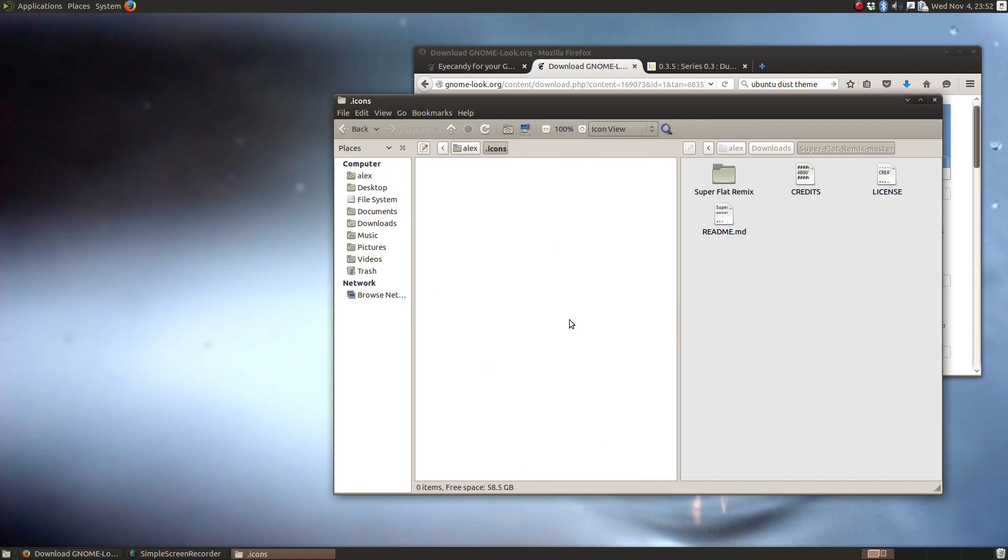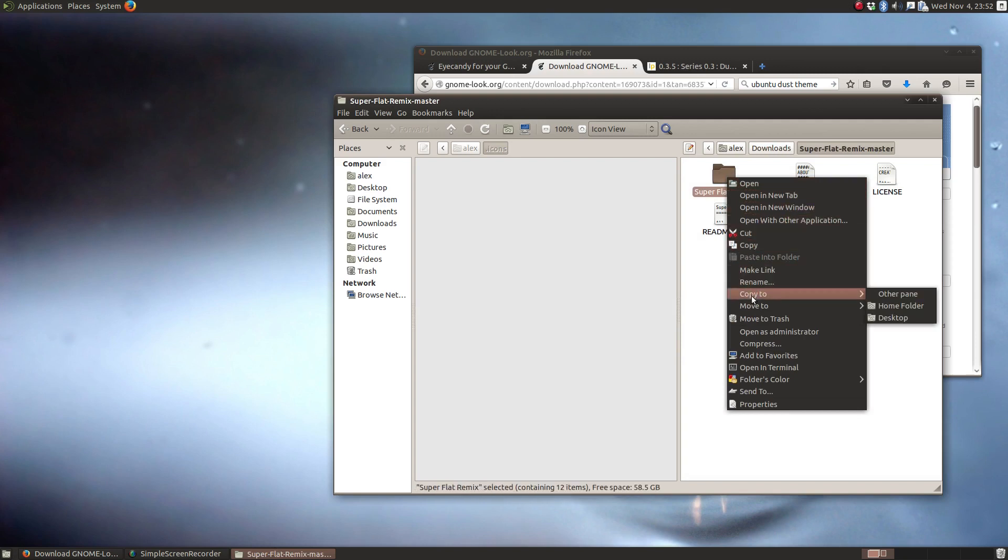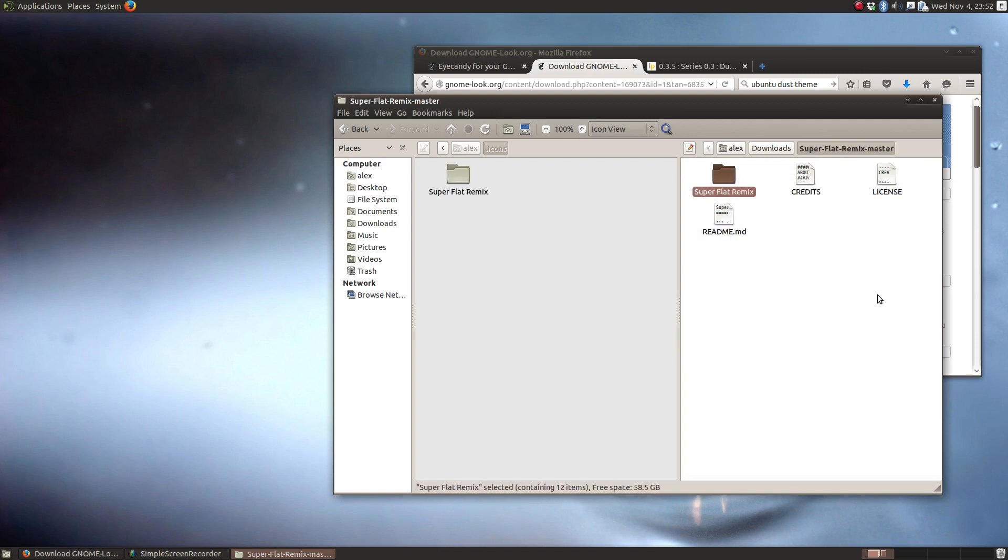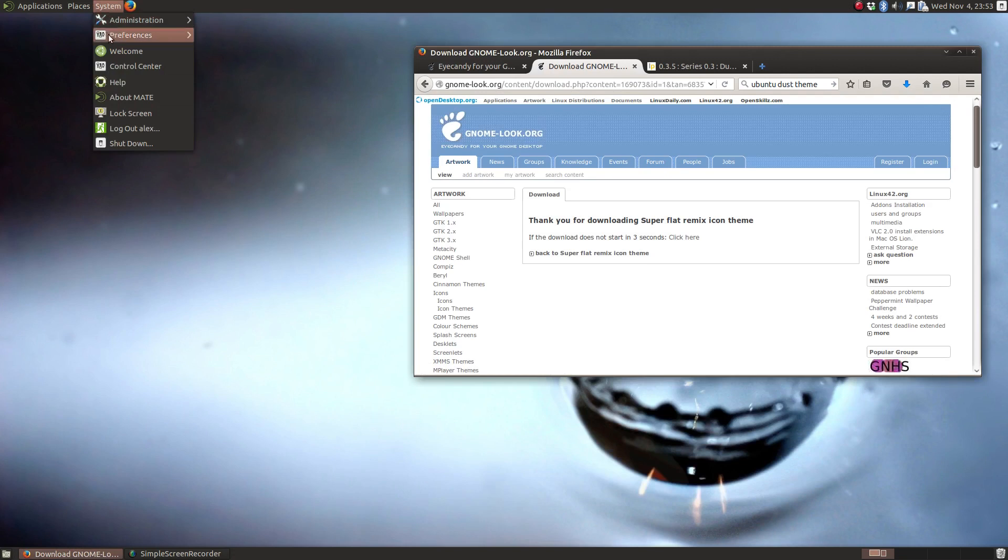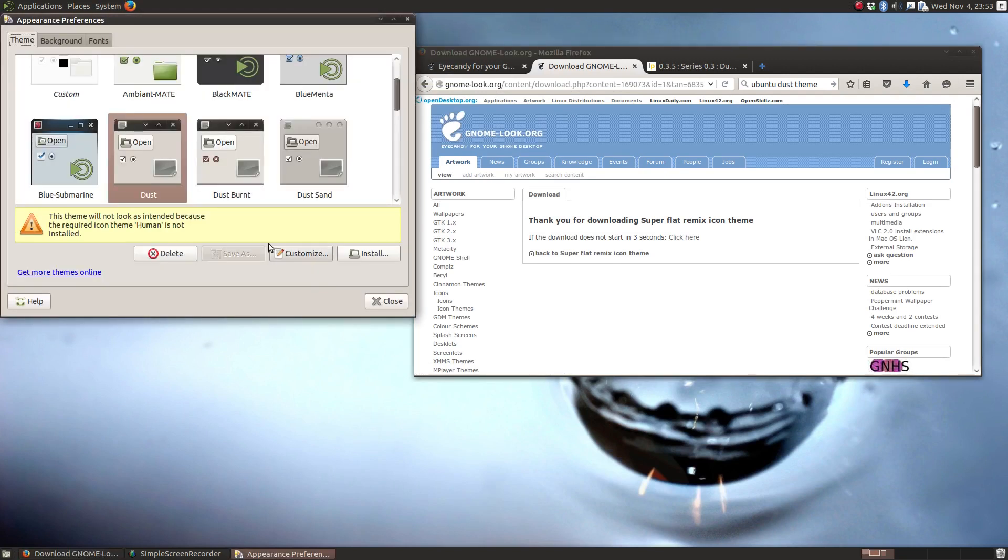Let me get rid of this here, but they've already got a preset up for us. So very nice. Let's just do a copy to other pane. Super flat remix is over there. Now let's open up our look and feel appearances again.